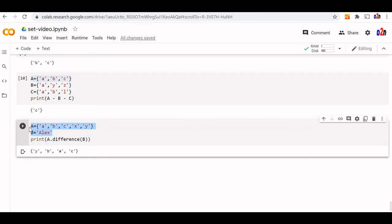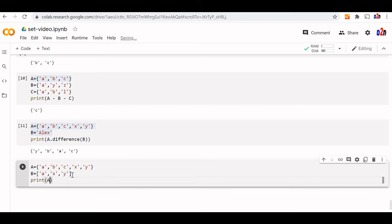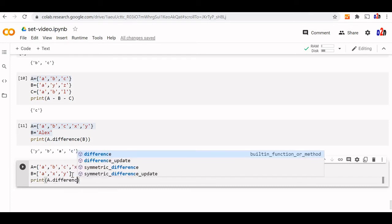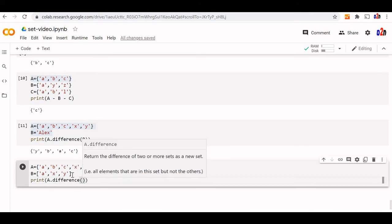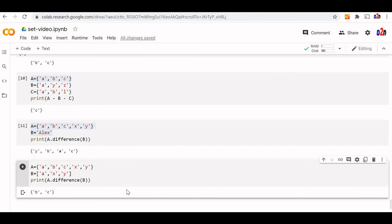A list can also be used. B is a list — an iterable object. Our list has elements A, X, and Y. Print A.difference(B) — B is a list. We got B and C as the output.